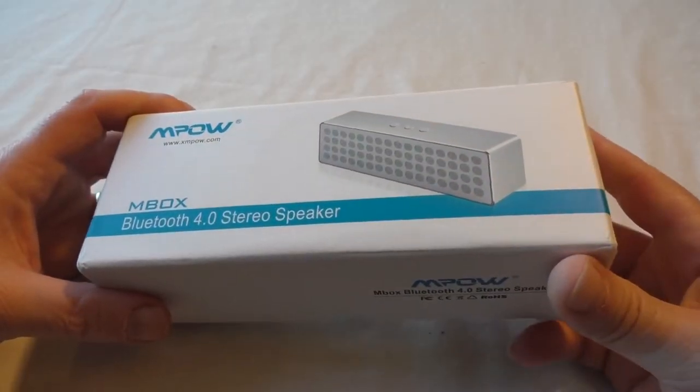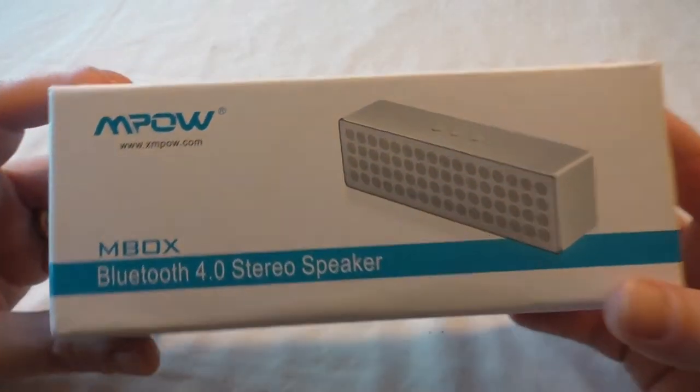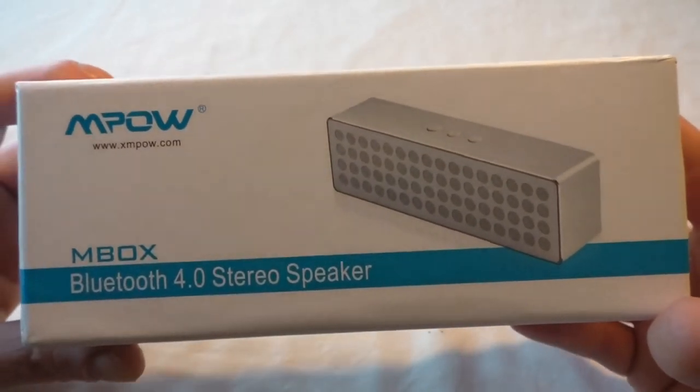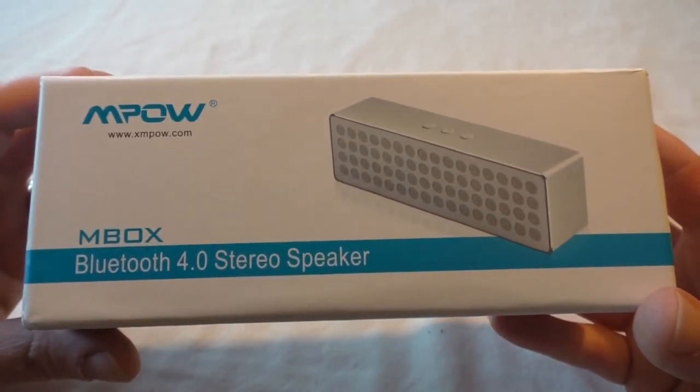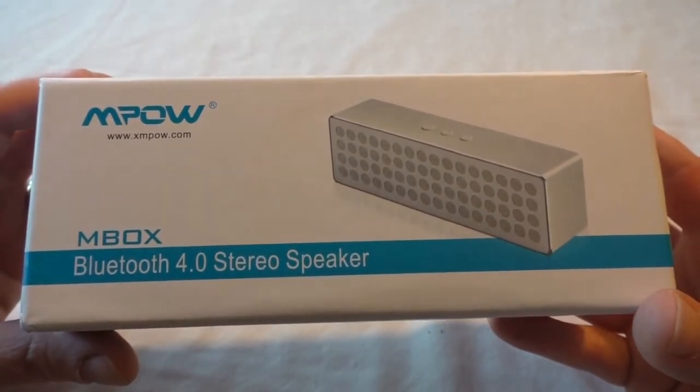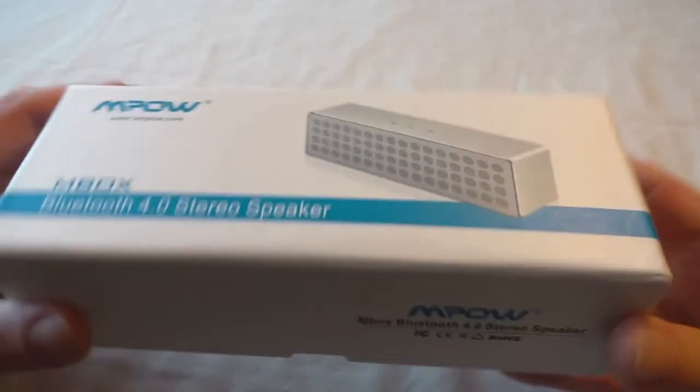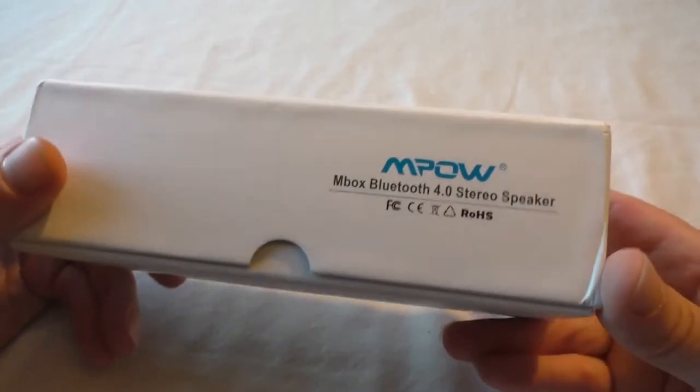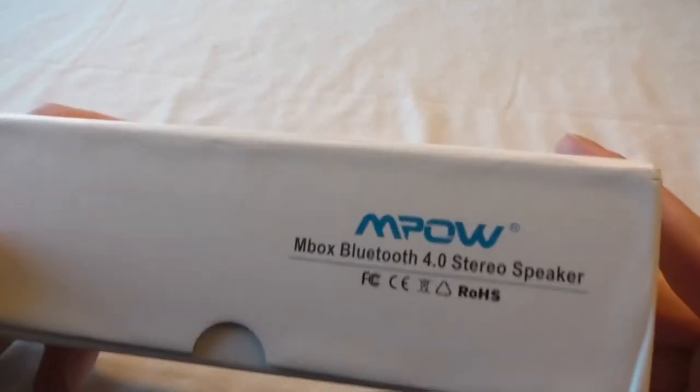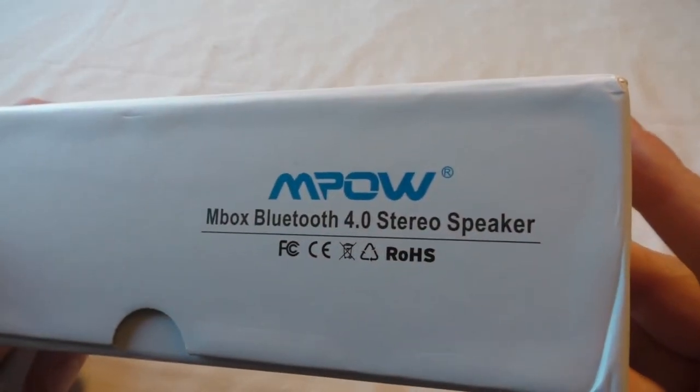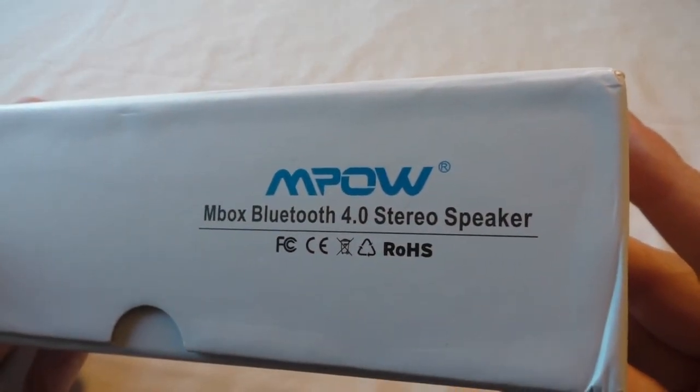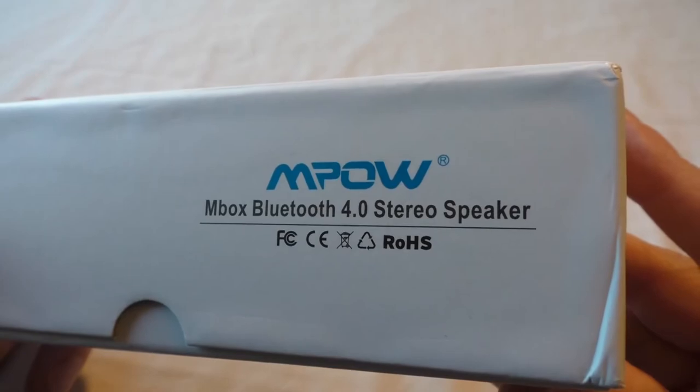All right guys, Bob here with another unboxing for you. This time it's for the Mpow Bluetooth 4.0 stereo speaker. If we have a quick look around the box, you can see there it's called the M Box.